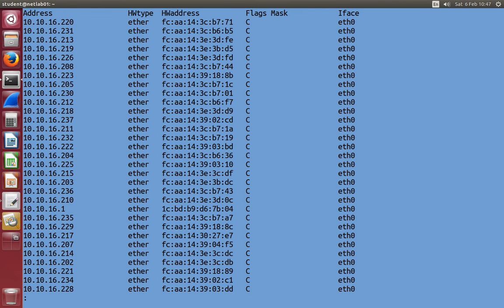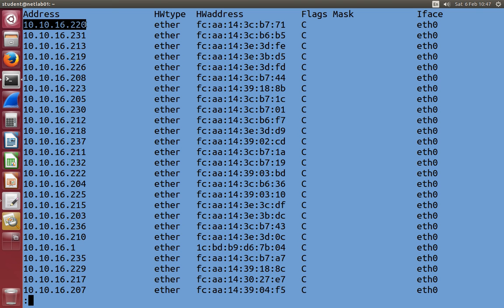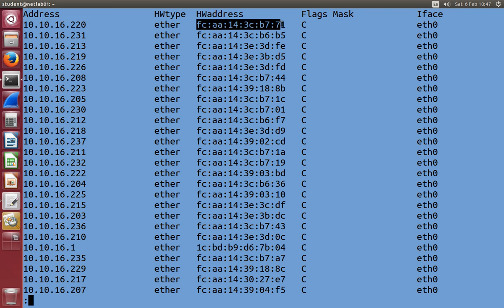So let's run it again with the minus N option. And it shows that my computer recently has been in communication with 10.10.16.220, and the protocol ARP automatically learnt that the hardware address for that computer was this one. So this is a table of the recent ones we've learnt.